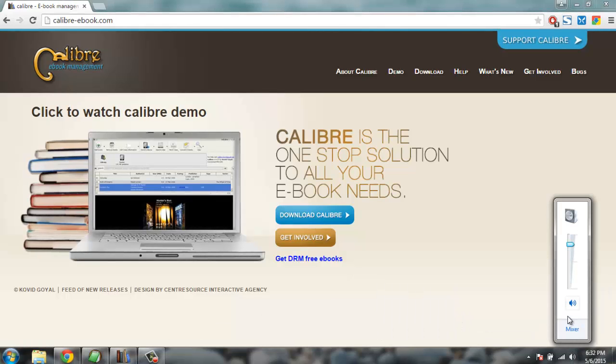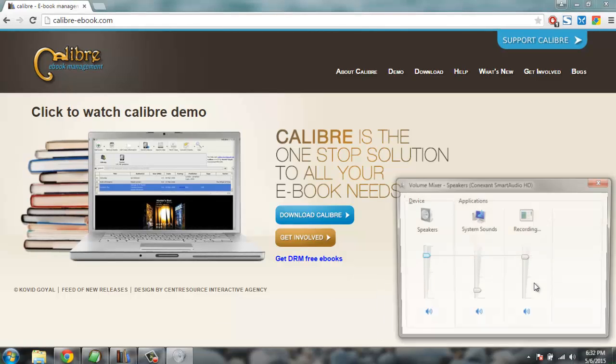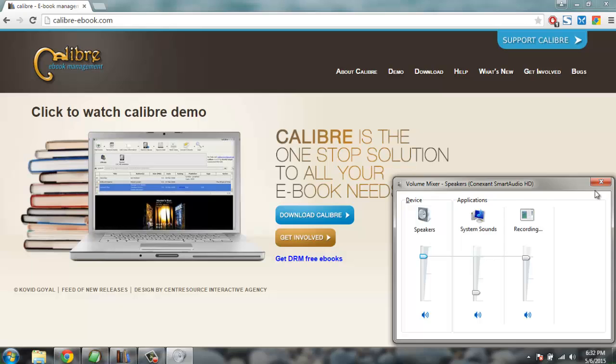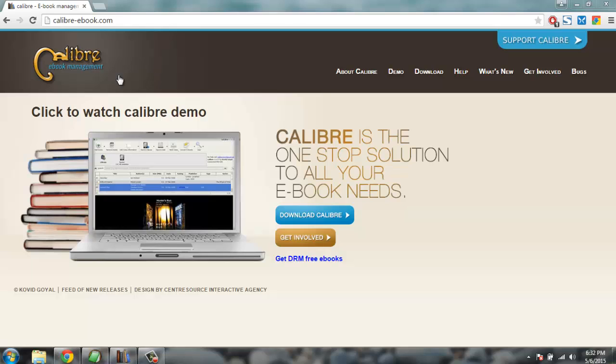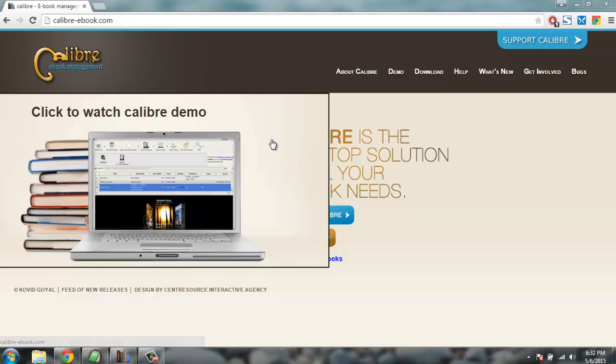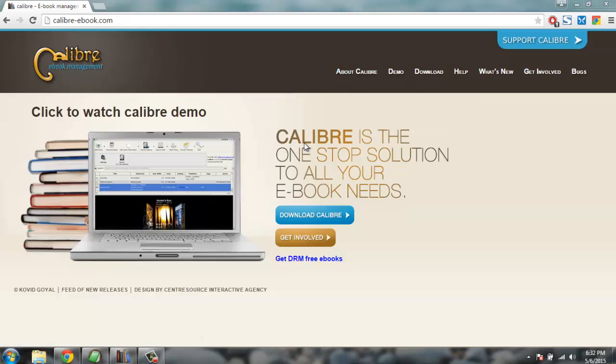Hey there, so in this tutorial I'm going to show you how to use Calibre software to convert an ebook from one format to the other. You can Google this software called Calibre, C-A-L-I-B-R-E.